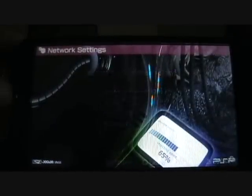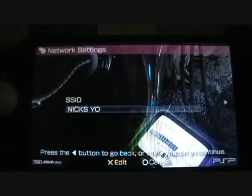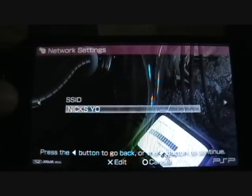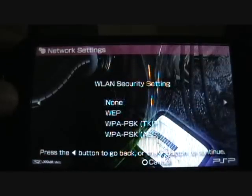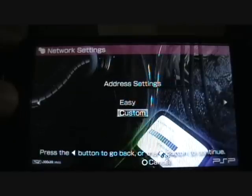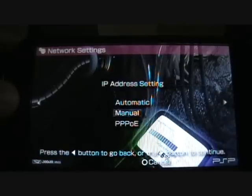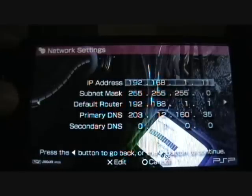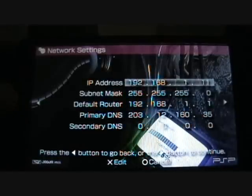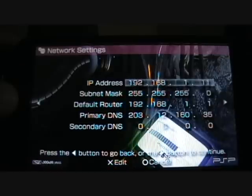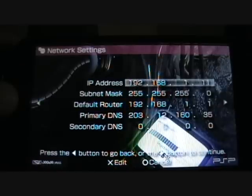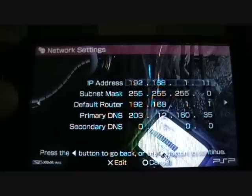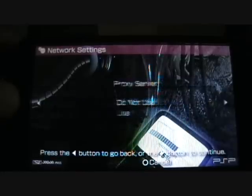And then manual, SSID, keep it the one that is there. I've got no security just for testing. Address setting, custom, manual, and then you go, put IP address in, so make sure you have this IP address configured manually if you're going to use a VNC program on the PSP next to your desktop home computer. Use all your settings in there.